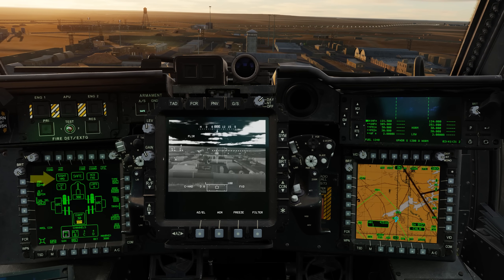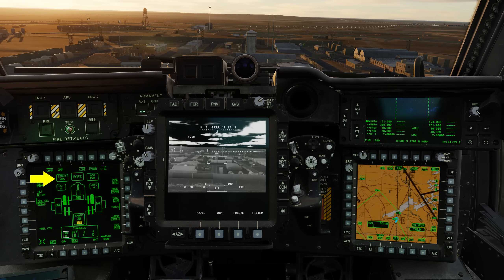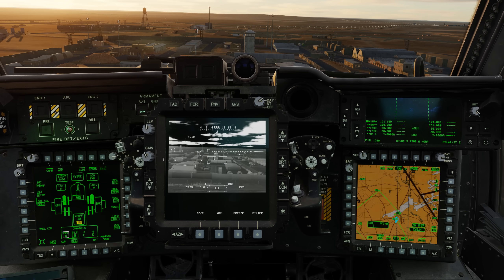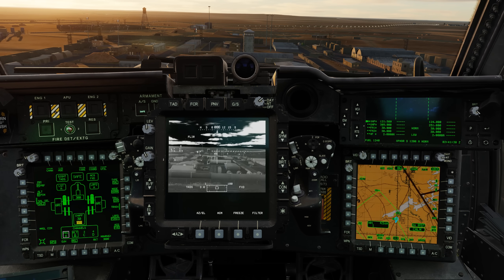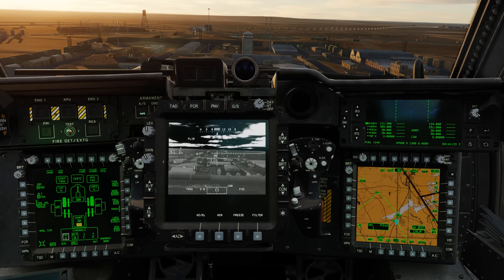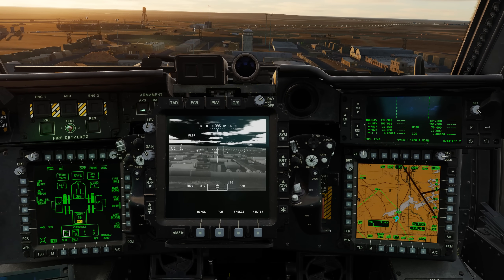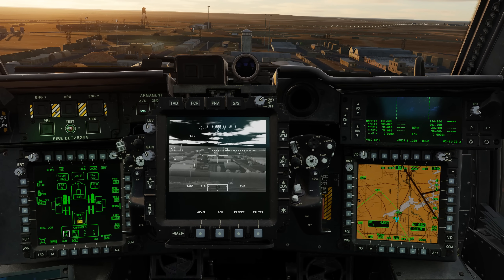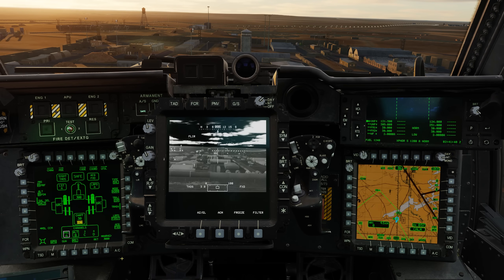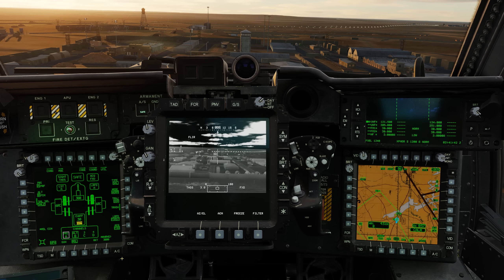At release, possible site selections include the Helmet Mounted Display or HMD and the TADs. Later, the Fire Control Radar FCR will also be a possible site. Selecting any of these from the site select switch determines what device we'll be using to search and acquire targets, as well as aim our selected weapon.